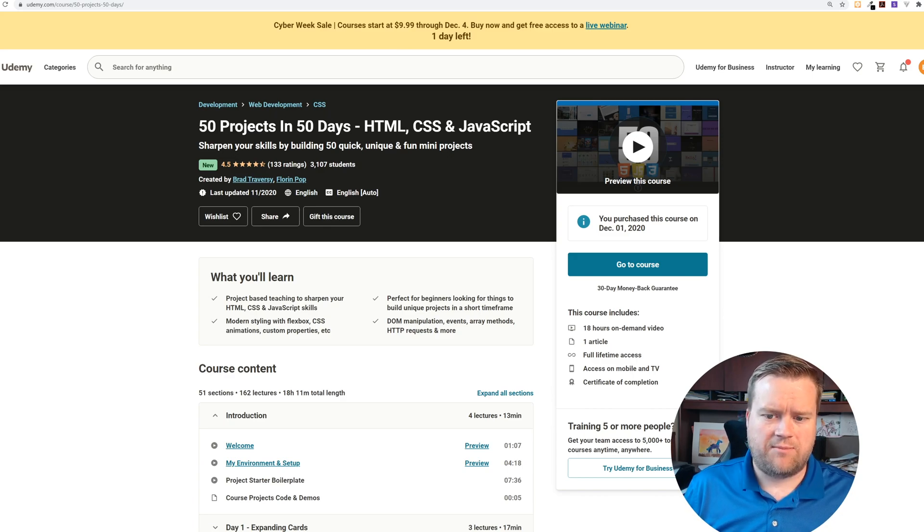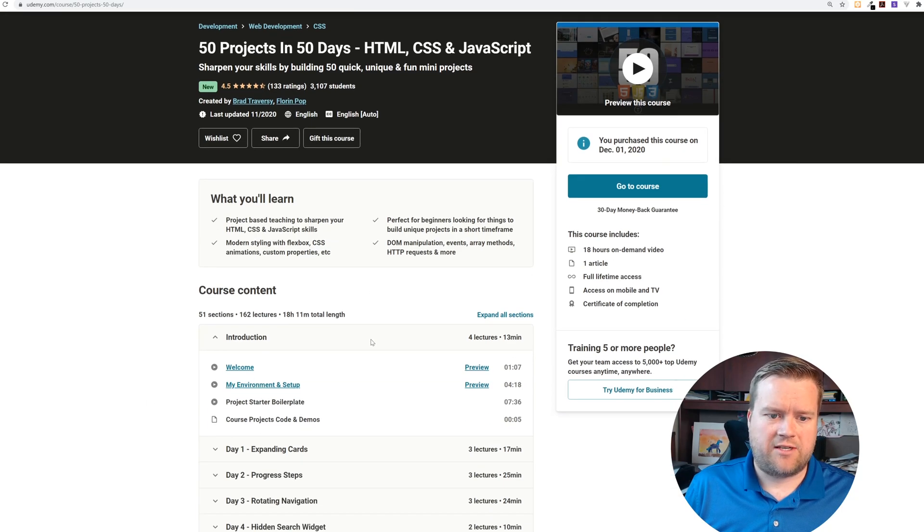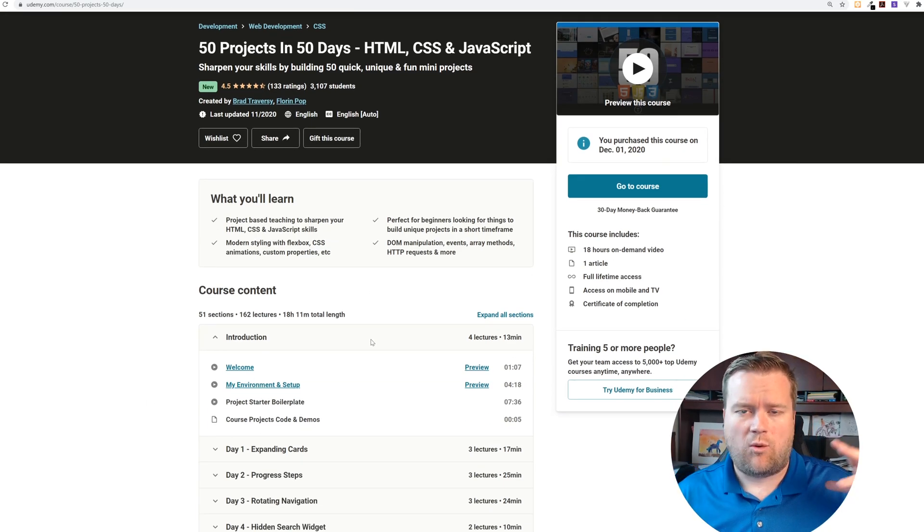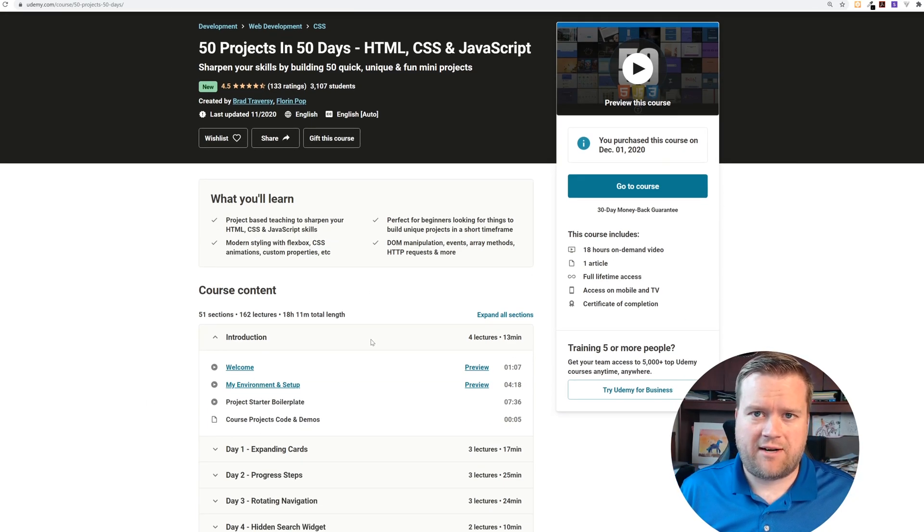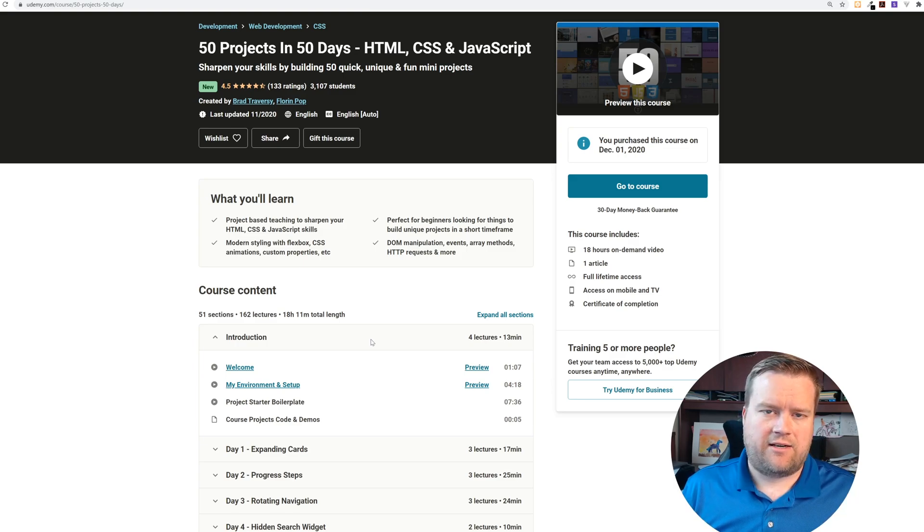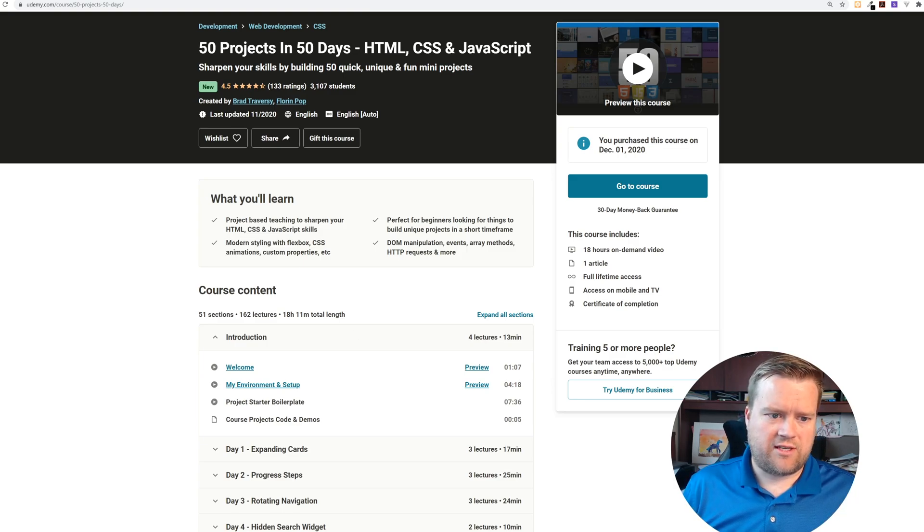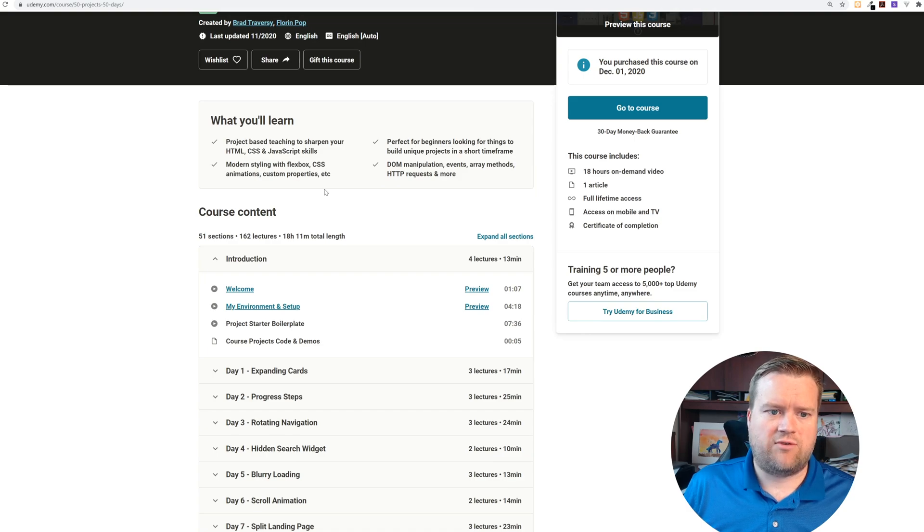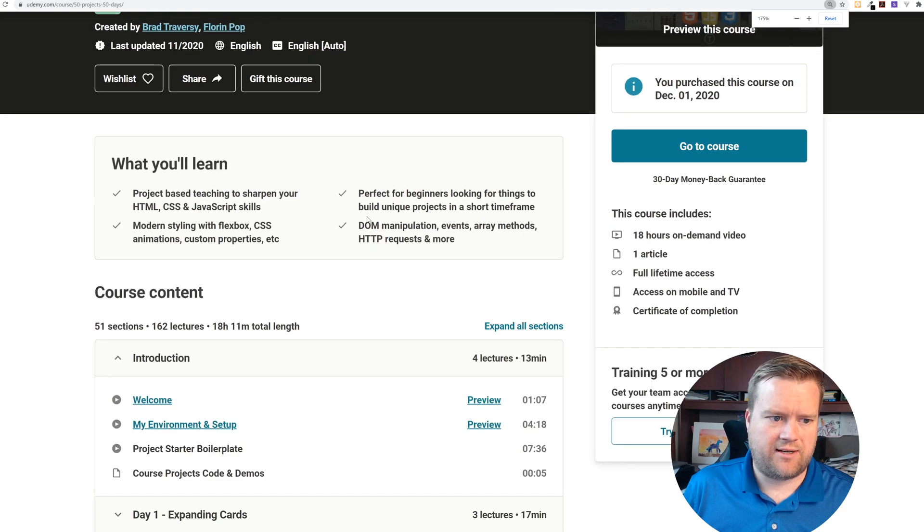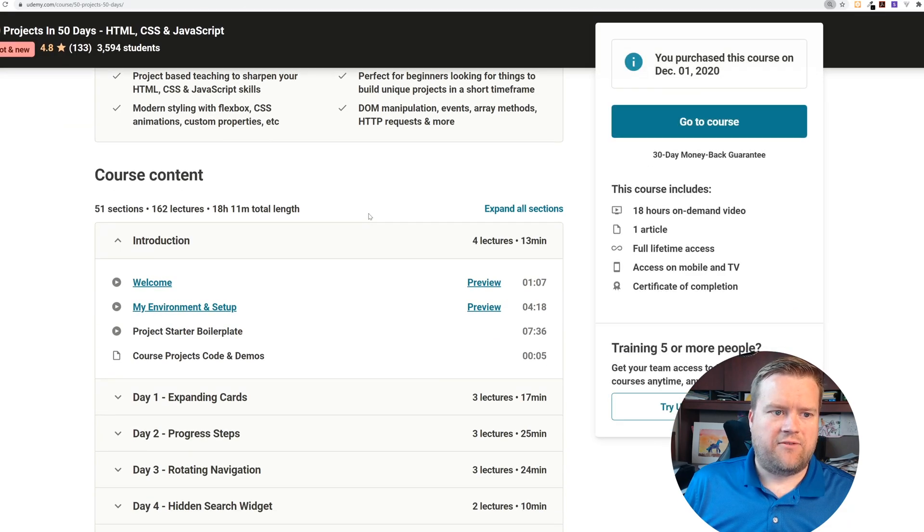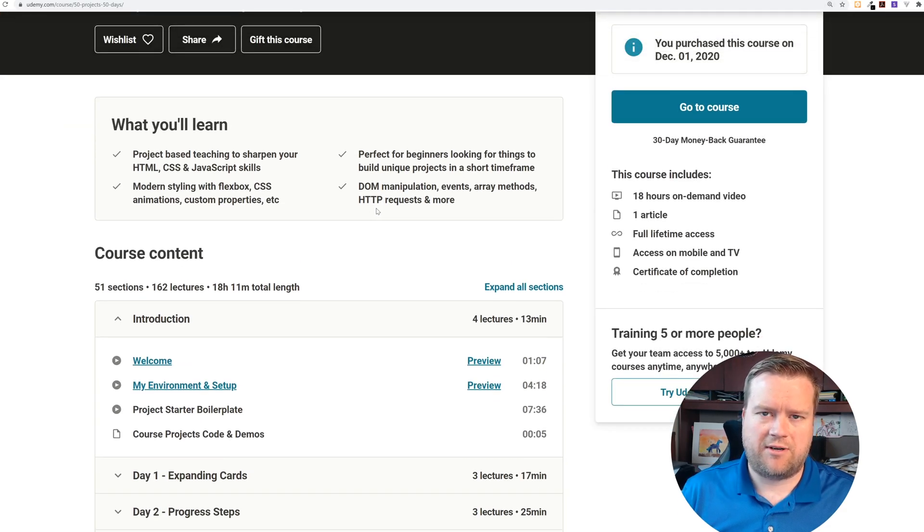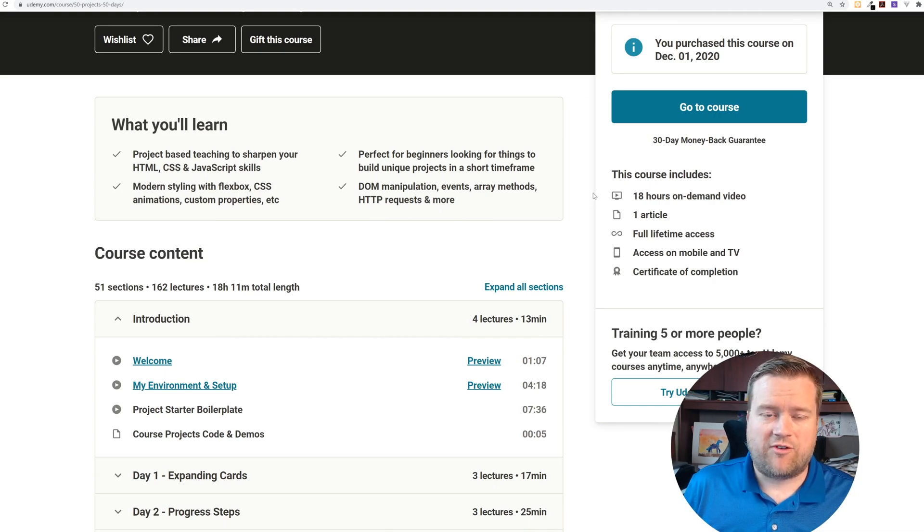Make sure you get this and check it out. I'm going to go over what this course is about, some of the projects you might see, and talk a little bit about it. You can see here it's really geared towards people who want to sharpen their HTML, CSS and JavaScript skills. They're using modern Flexbox, Grid, custom properties, and animations.